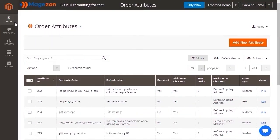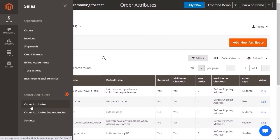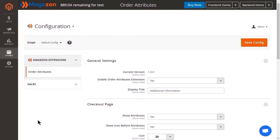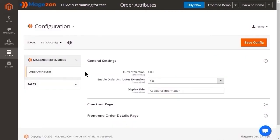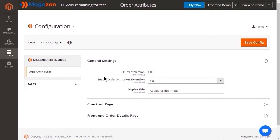From the admin sidebar, go to Sales. Here is our extension with three tabs and we focus on all the attributes and settings. Let's start with Settings. There are three sections: General Settings, Checkout Page, and Custom Order Details Page. For the first section, here is the current version of the extension. In this field, choose Yes to activate the extension.